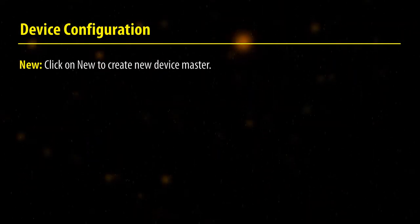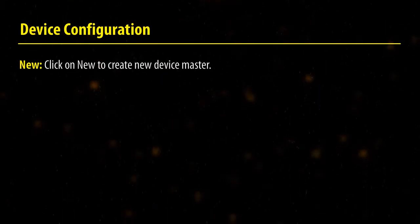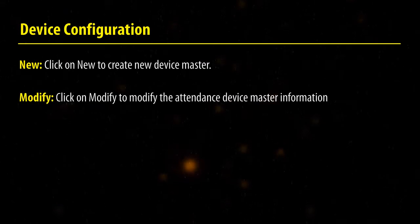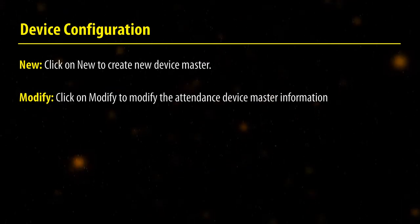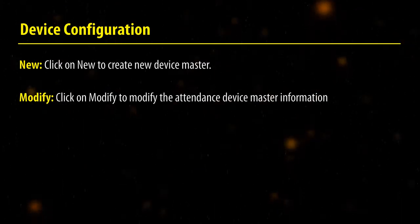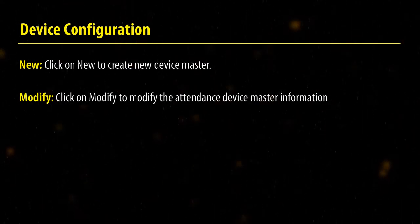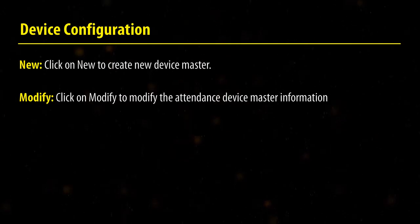New. Click on New to create a new device master. Modify. Click on Modify to modify the attendance device master information.